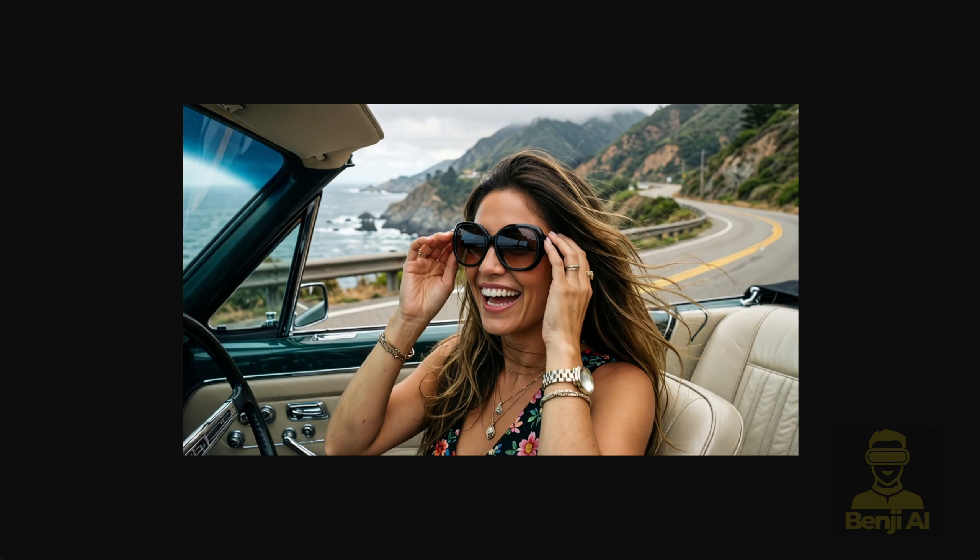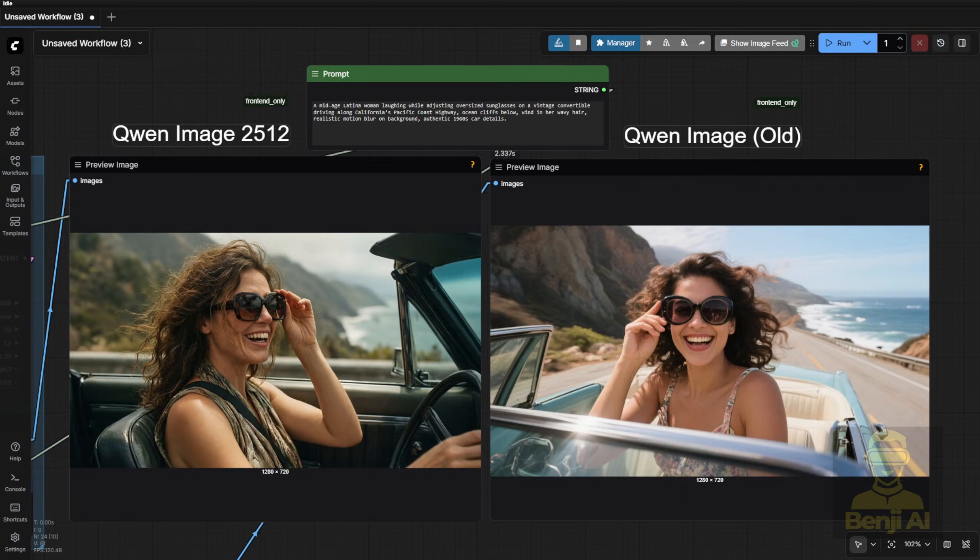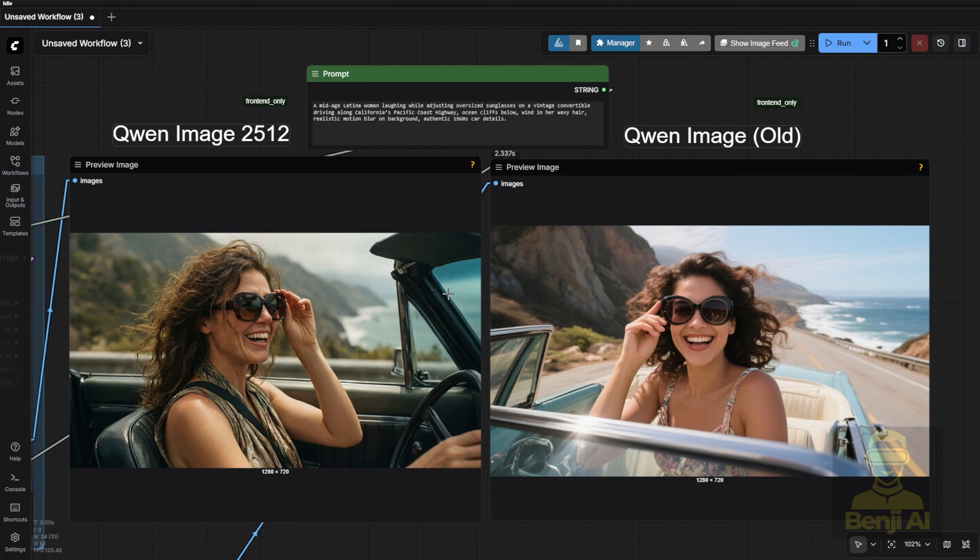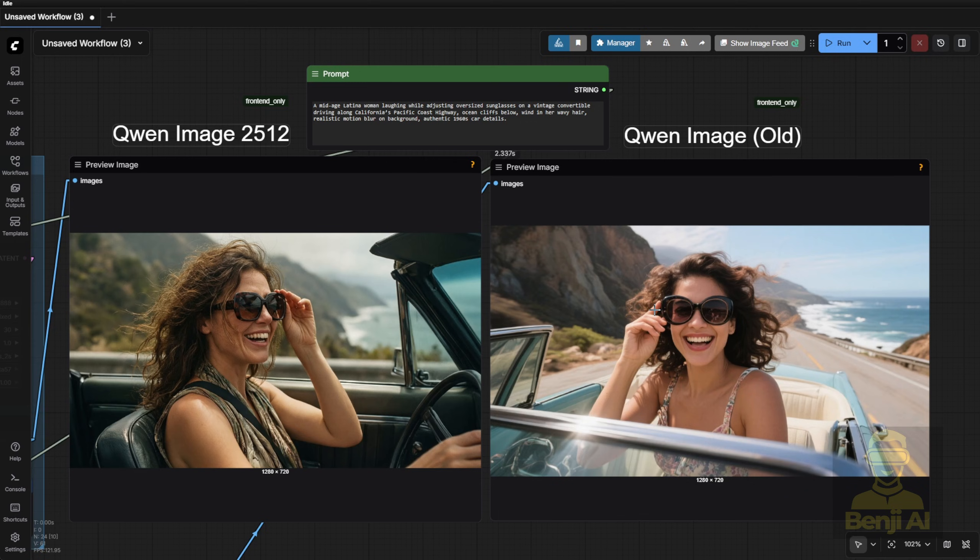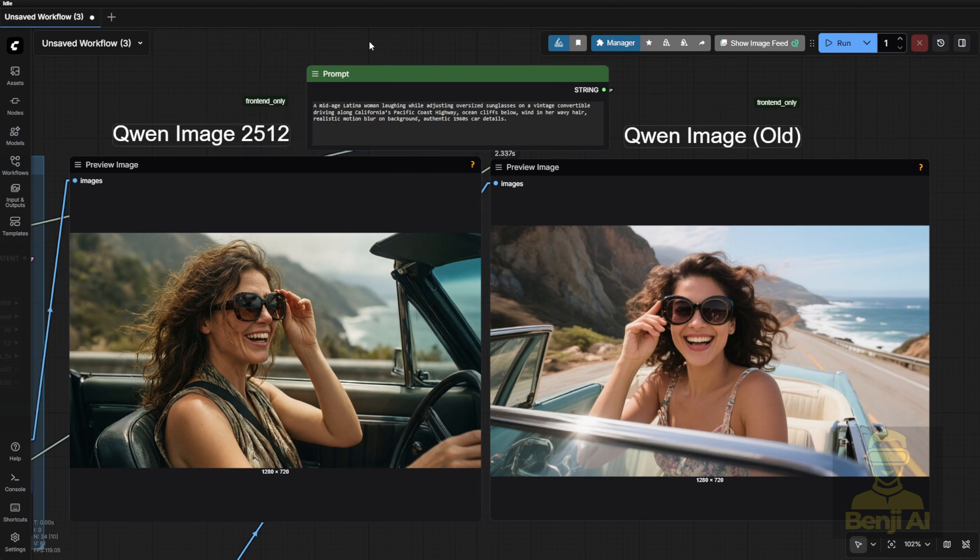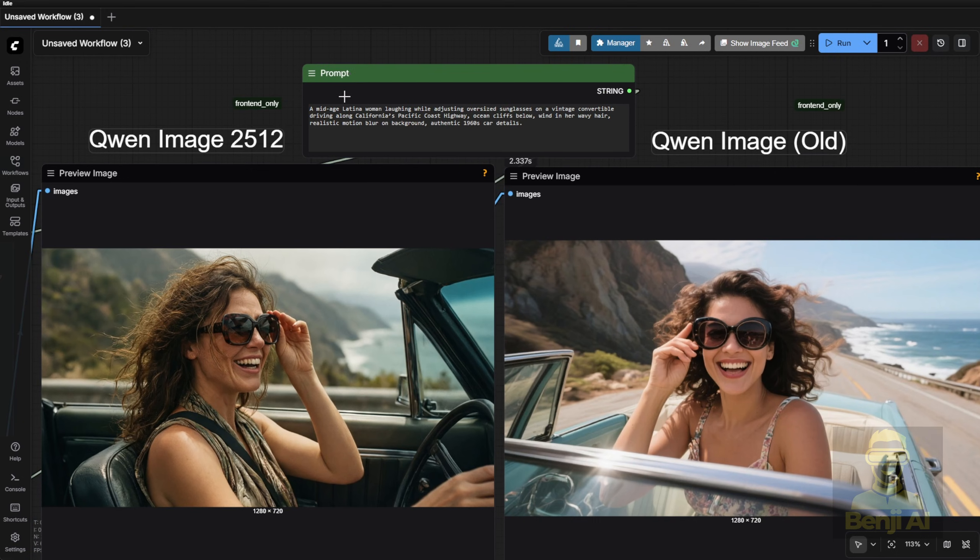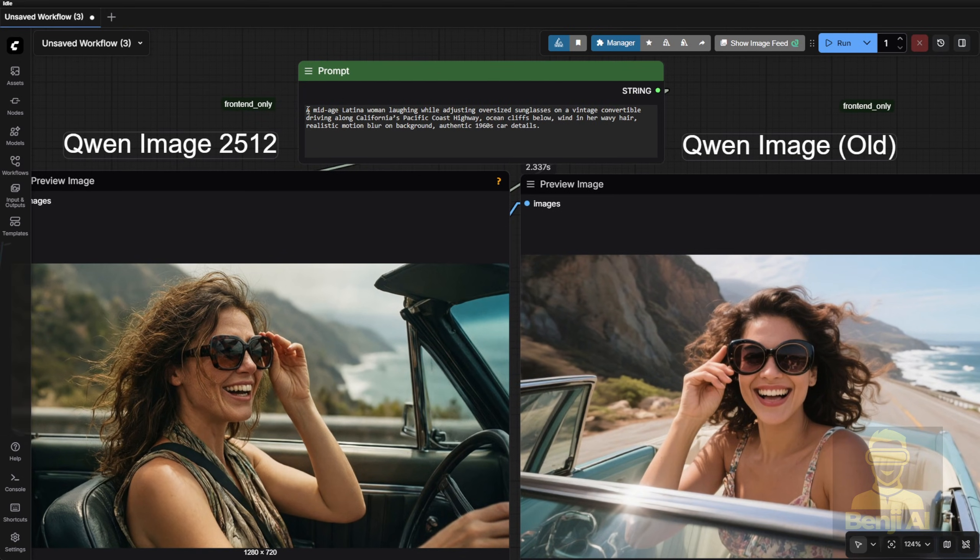Final Test. Mid-Age Realism. A middle-aged woman laughing while adjusting oversized glasses, driving a vintage convertible along California's Pacific Coast Highway, wind in her wavy hair, ocean cliffs below, realistic motion blur, 1960s car details. Both images fulfill the prompt, but crucially, the new model actually renders her as middle-aged.